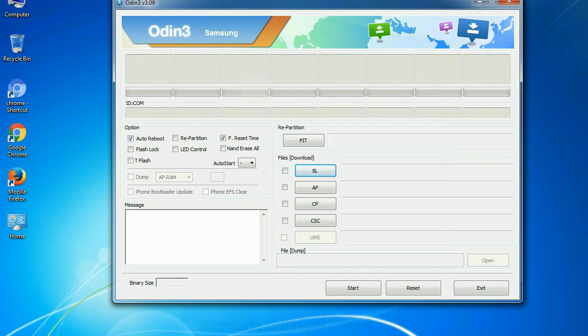Especially with re-partition option you need to select the right PIT file. If you do not have the right .pit file, do not check re-partition option as it may brick your phone. You need to select the right file against each button. Click on the button, browse and select the appropriate file.